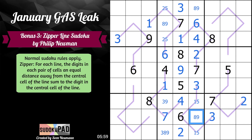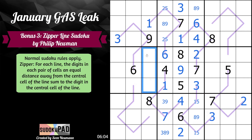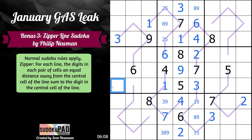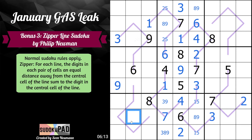Eight-nine. Nine. Same logic — where does nine go? It can't go on the zipper line, so nine must go here. Nine then must go here by Sudoku, which gives us eight, eight, nine, nine, eight.